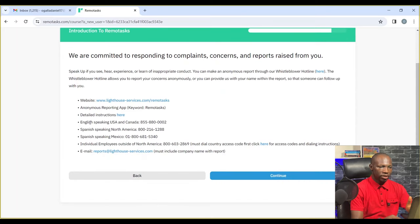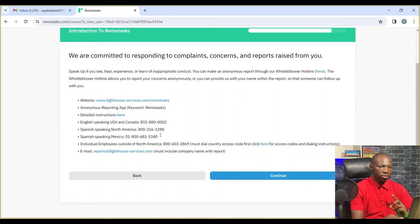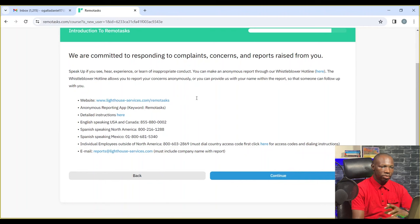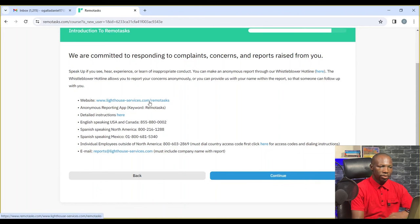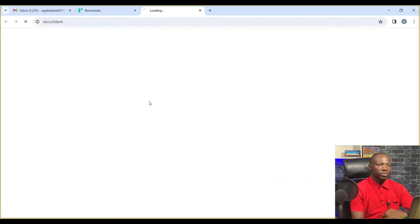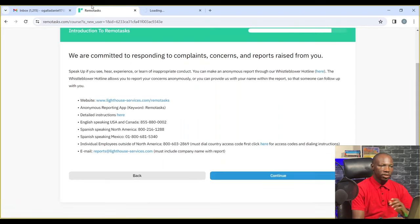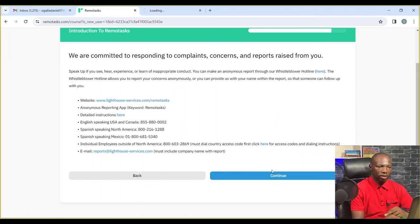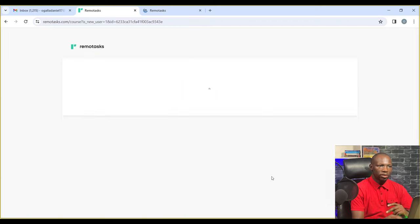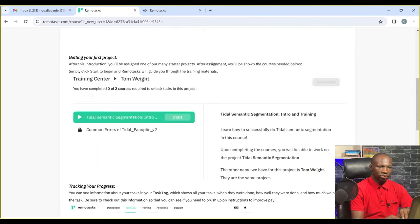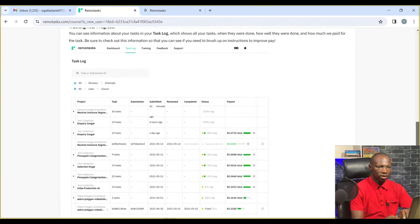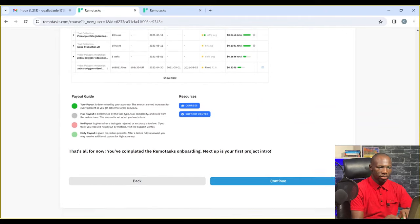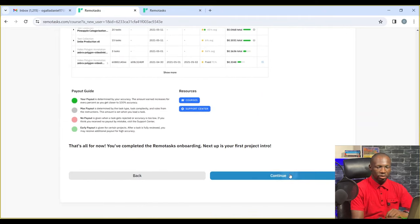Select your region: U.S. and Canada, Spanish speaking North America, or other regions. These are services you can get from Remote Tasks. Continue through the setup.